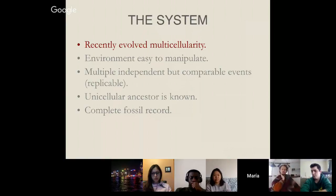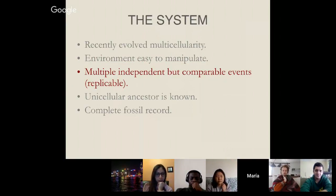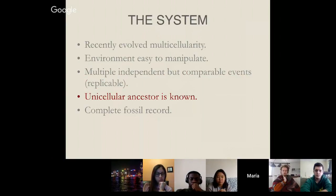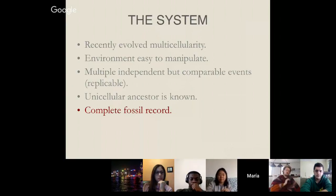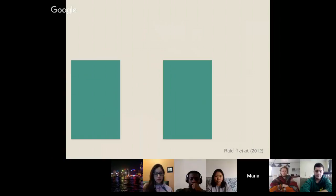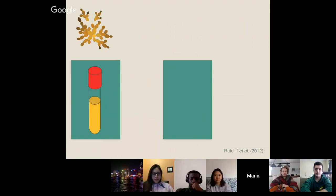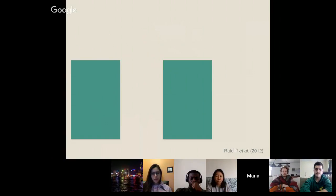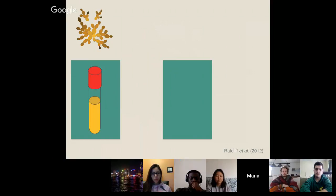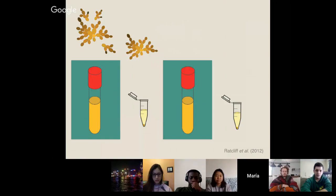This system is really cool because multicellularity recently evolved, the environment is easy to manipulate, we have multiple independent but comparable events so we can do replicate experiments, the unicellular ancestor is known, and we have a fairly complete fossil record because we can freeze these yeast at different time points and then grow them again and compete them. The environment has two different temporal parts — almost like two seasons. First organisms are growing, and it's better to be small so you can grow better. But after they grow, we have a settling phase where it's better to be big so you go to the bottom.